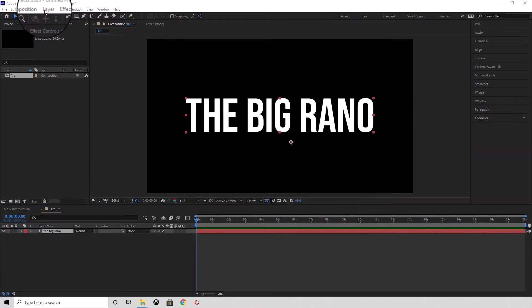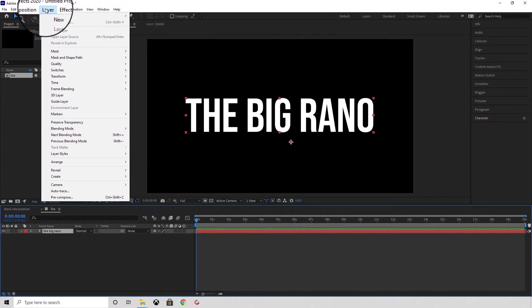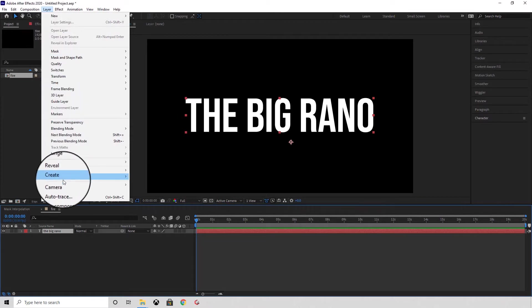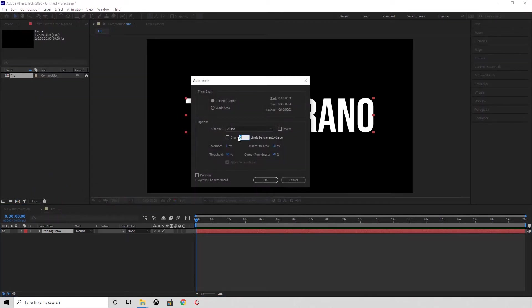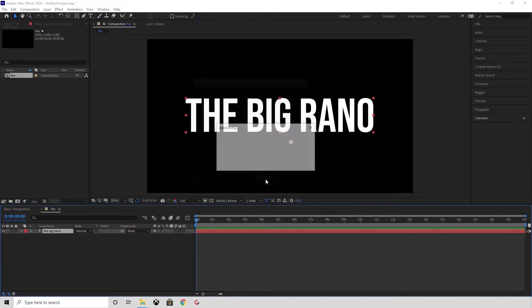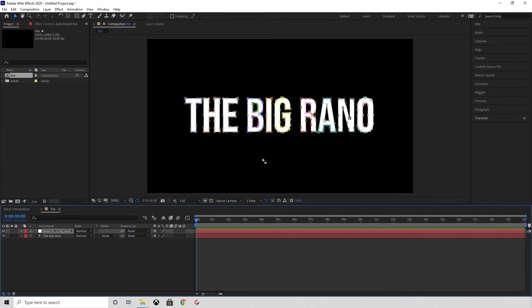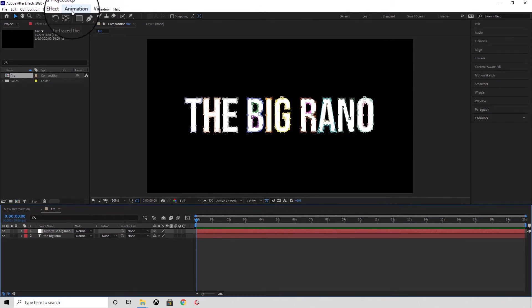You can set the text color to whatever you want — I just prefer white as it's a bit easier to view. Then use Auto Trace. You should be able to leave these settings as default and then select OK. Now you'll see a selection around the text and a new layer has been created for this.